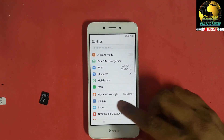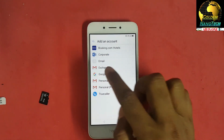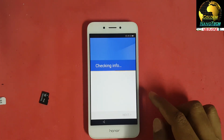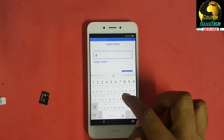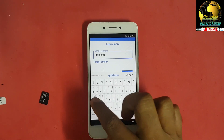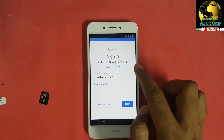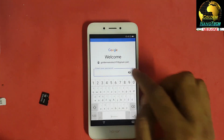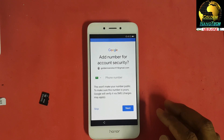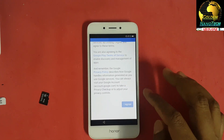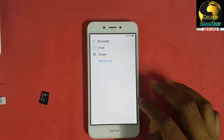Now go to the settings, then accounts, create an account, Gmail. Log in, create a password, log in, skip.